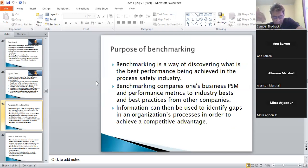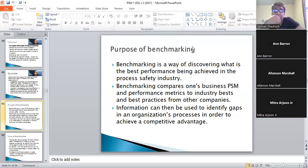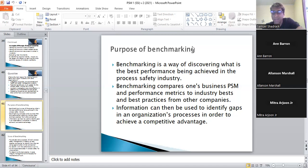These are very easy concepts. The explanation is in the term itself — benchmarking. Let's read a bit to understand it. Benchmarking is a way of discovering what is the best performance being achieved in the process safety industry. Benchmarking compares one's business, process safety management, and performance metrics to the industry best practices of other companies. Information can then be used to identify gaps in your organization's processes in order to achieve a competitive advantage.